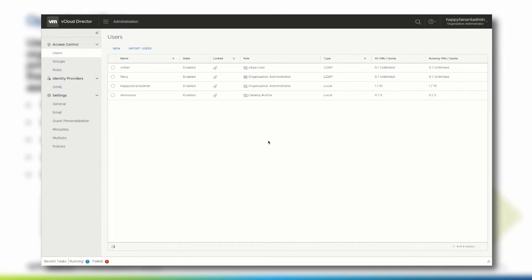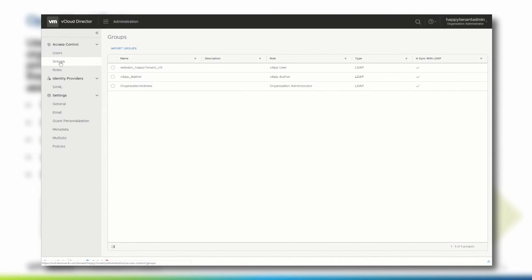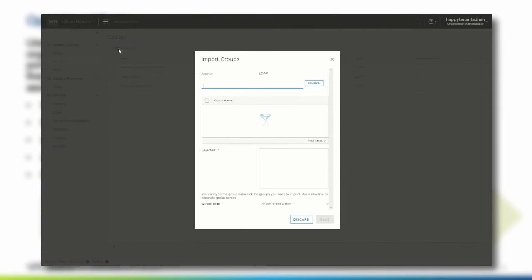Next, we would like to show you how easily groups from an LDAP source can be integrated within the vCloud Director tenant portal. Click Groups within the Access Control section of the Administration page. In the list, we can see that currently three groups are assigned to a role, which means that the members of those groups can work with the specified scope. If a new group should be added to the vCloud Director organization, click Import Groups and search for the proper group name.